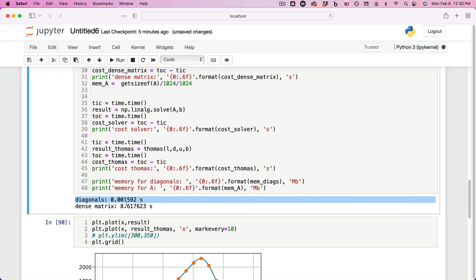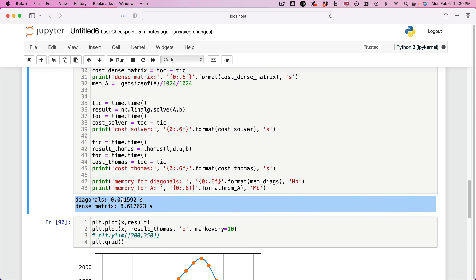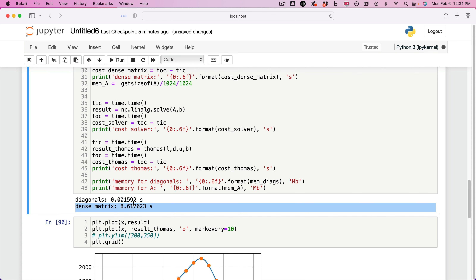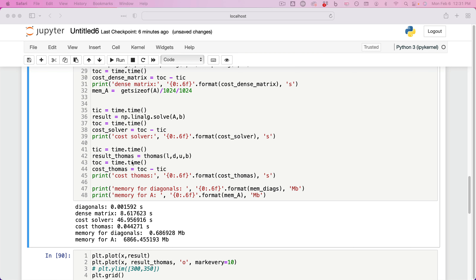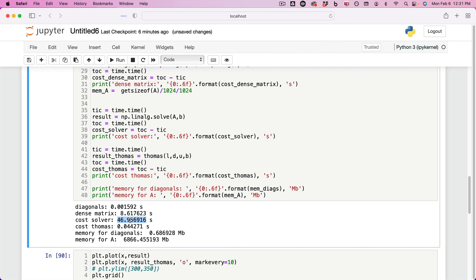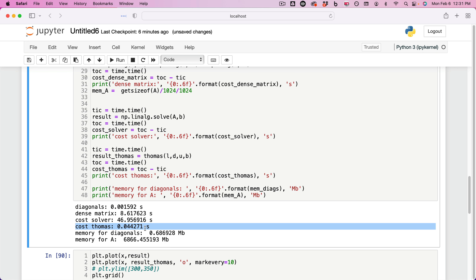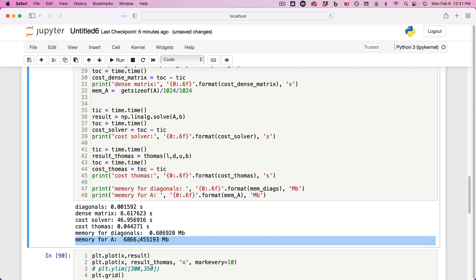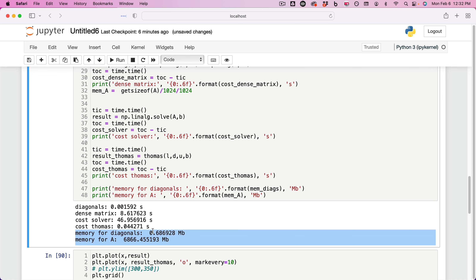Cost to assemble the diagonals is 0.0015 seconds, 0.0016 seconds. Dense matrix assembly is 8.6 seconds. Imagine having to repeat that calculation hundreds of thousands of times — this becomes immediately unfeasible. We're still waiting for the standard solver to solve. Now it's done — the solver cost was 46 seconds. The cost for Thomas just barely doubled from the previous case — it's nothing, 0.04 seconds. The memory cost for matrix A is 6,000–7,000 megabytes, which is a lot of memory. In fact, it's probably starting to slow down my computer — Python is now consuming 7.7 gigabytes.